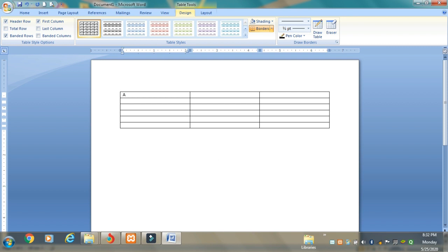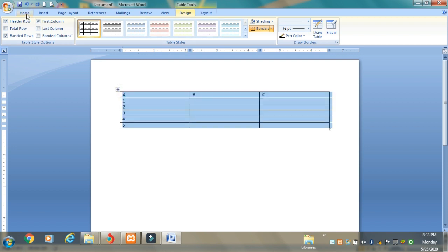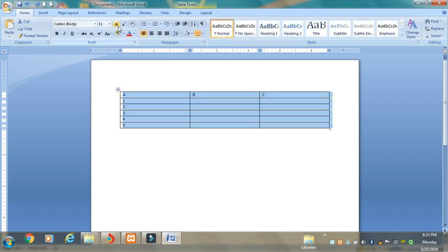In the table we can write various data. For example, I'm writing the alphabet A, B, C in the first row, and the numbers 1, 2, 3, 4, 5 down the side. Now let me make the text a little bit bigger - I'll click the plus sign, go to the Home tab, and increase the font size.